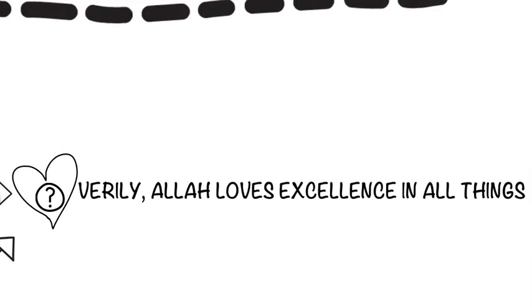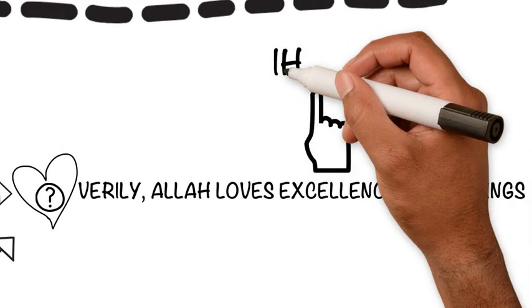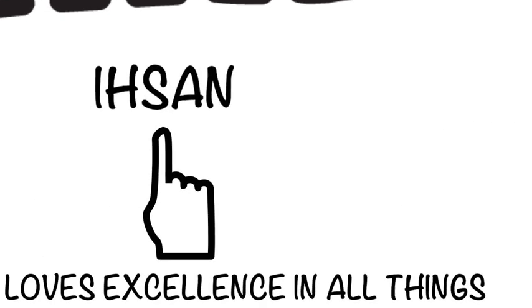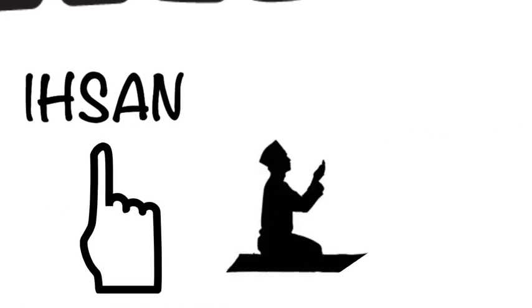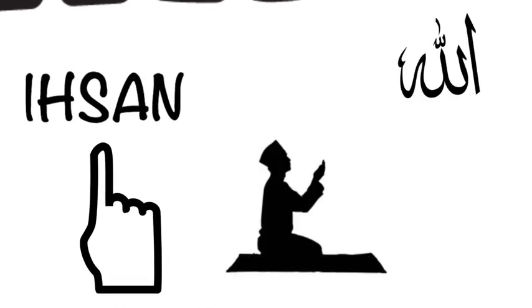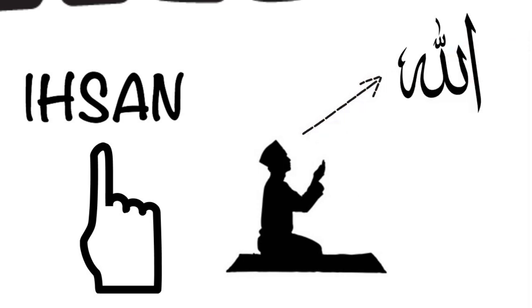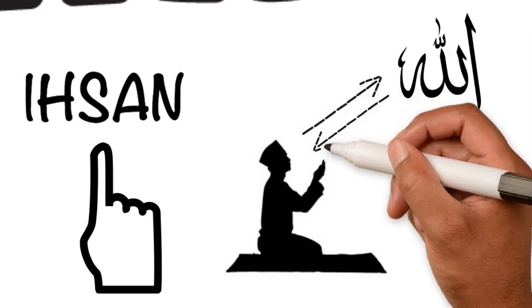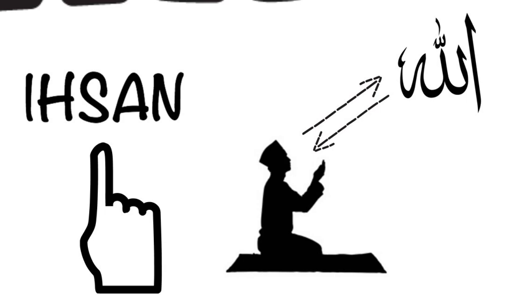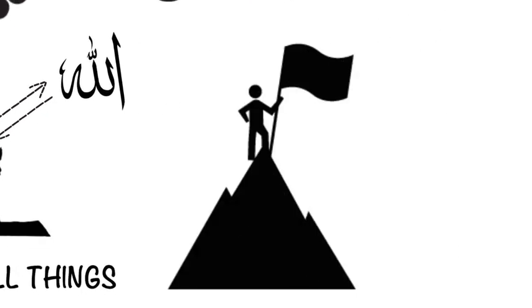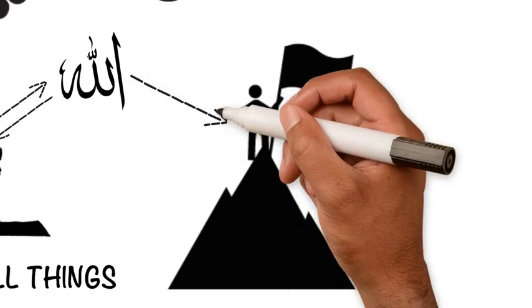Allah wants us to reach that level of ihsan, excellence. From the hadith, we know that ihsan is to worship Allah as if you see him. And if you do not see him, then know that he sees you. In practical terms, this means you doing your best because you know Allah is watching.